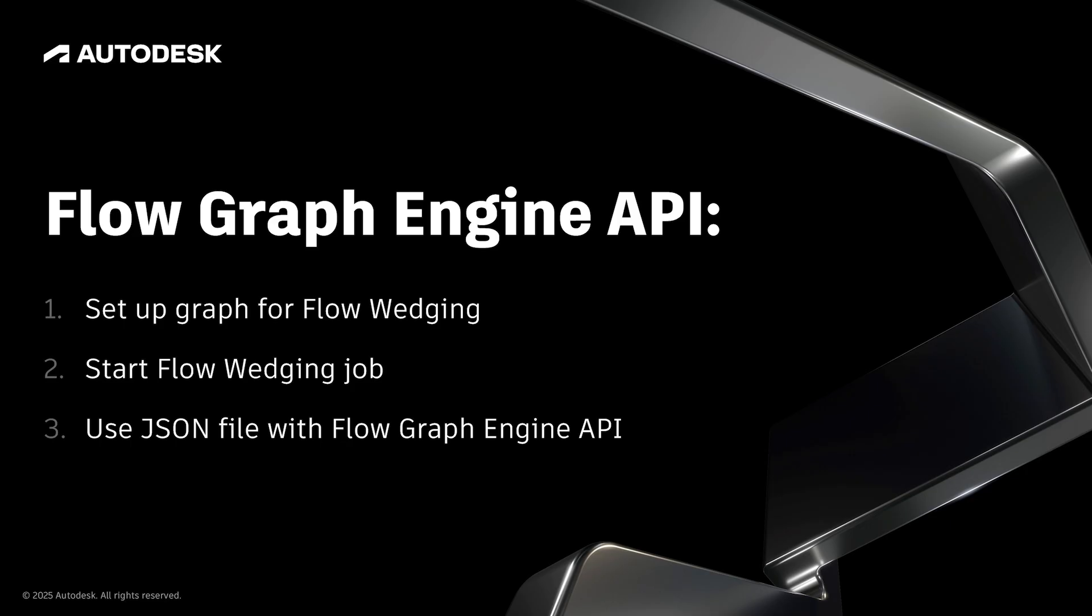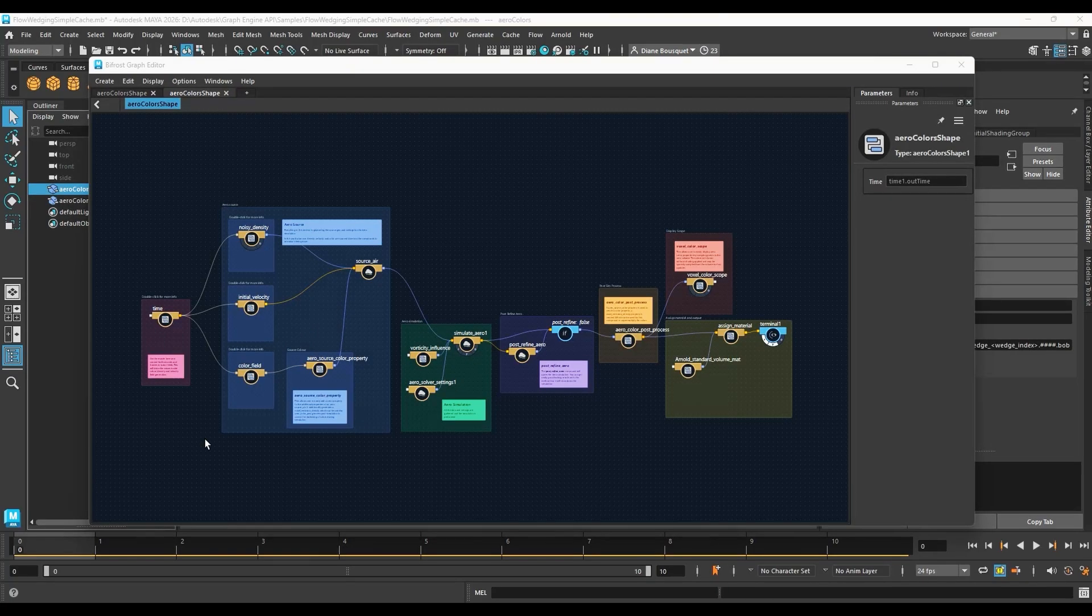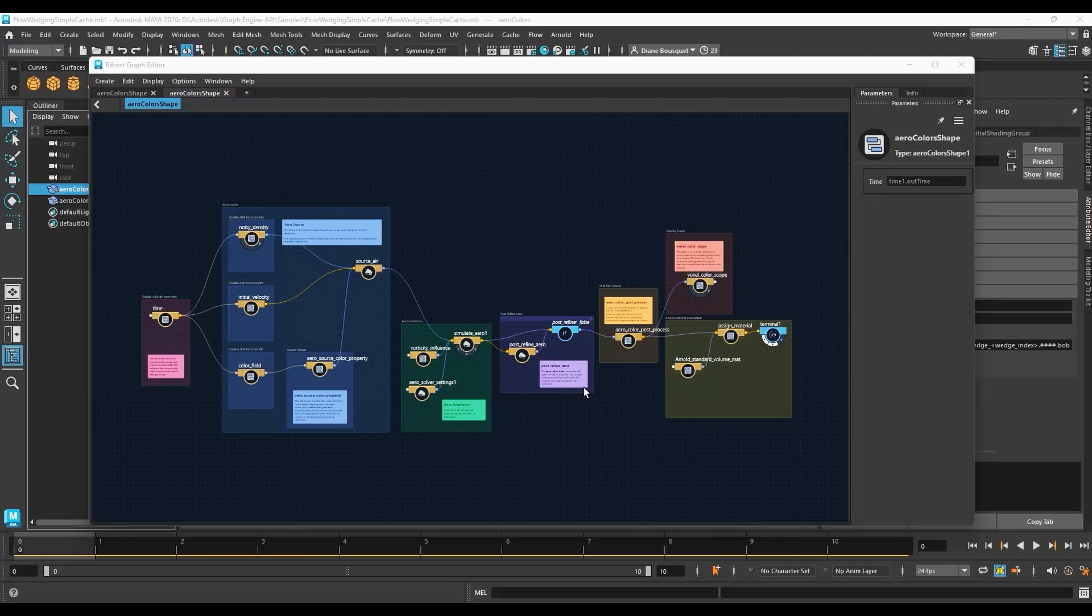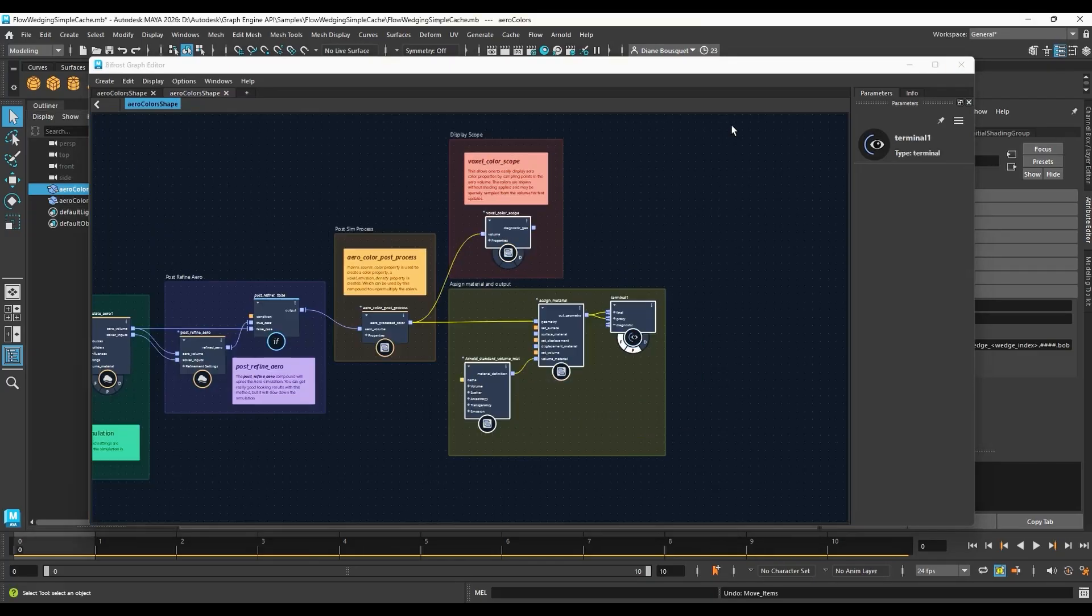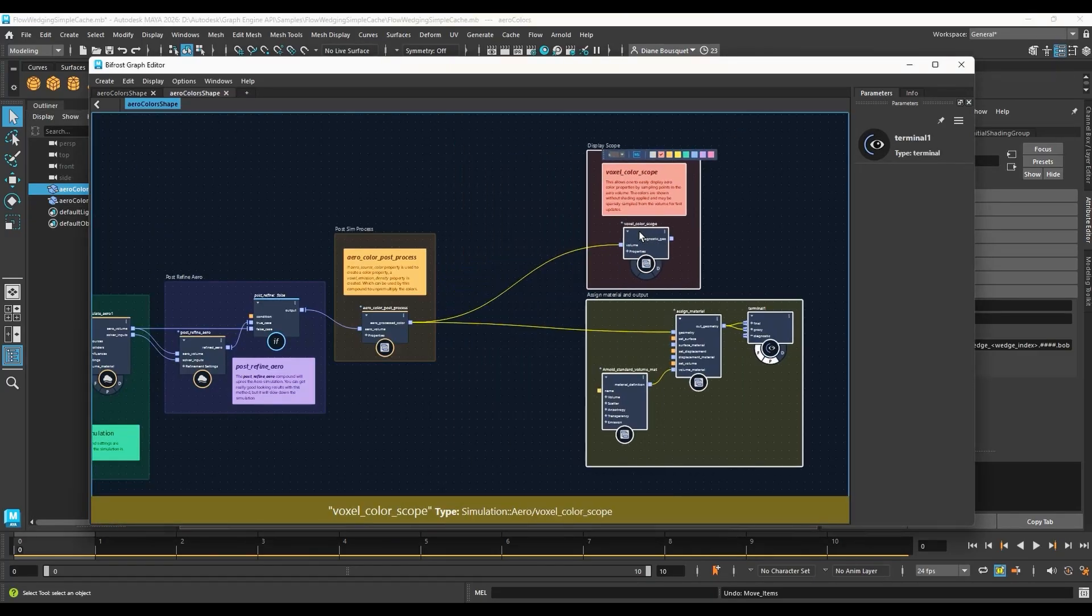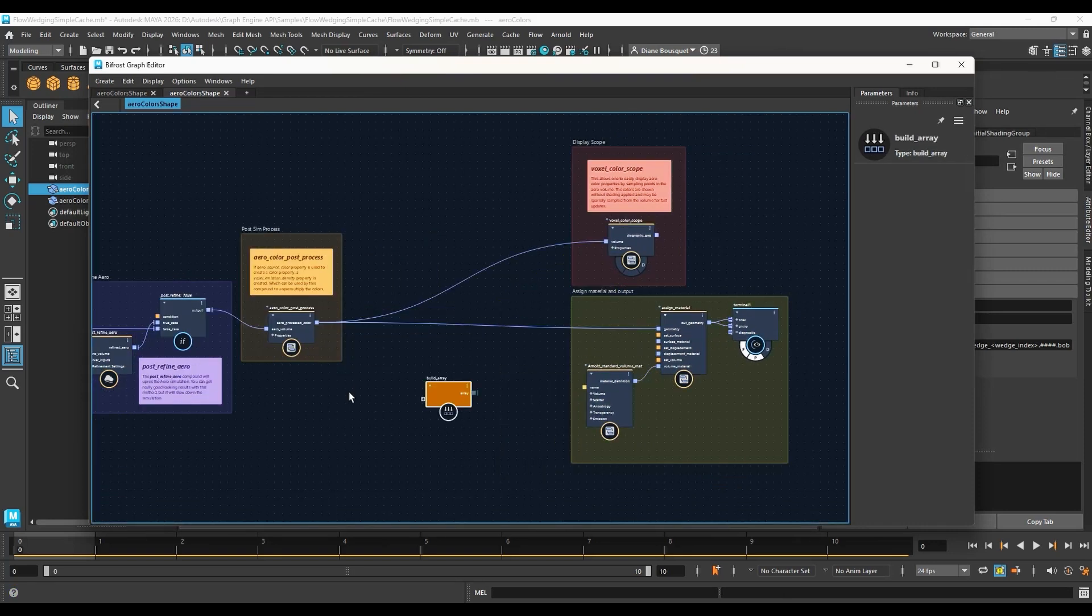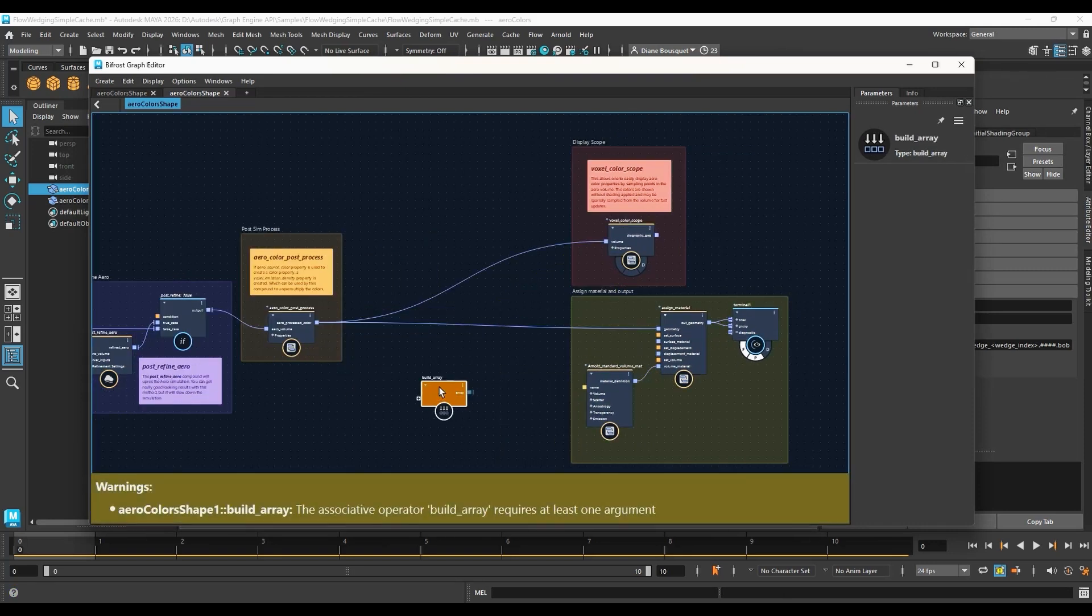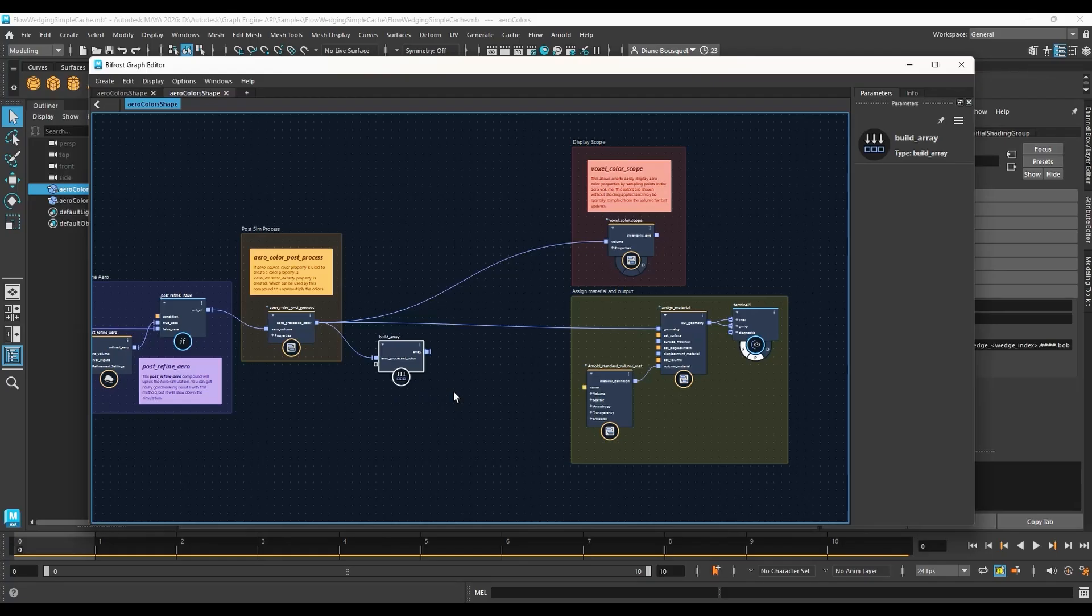To set up the Graph for Flow Wedging, let's first make sure the number of frames is set to 10, to keep things manageable. Then in the Bifrost Graph, we need to add a couple of nodes. The first is a Build Array node, right here before the output, which is required to make Flow Wedging work with the Graph. Even though we're only running one simulation, Bifrost needs us to set up an array with that single simulation in it.